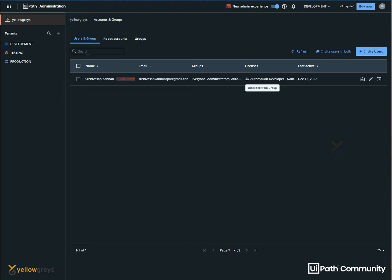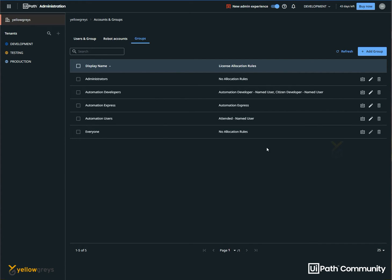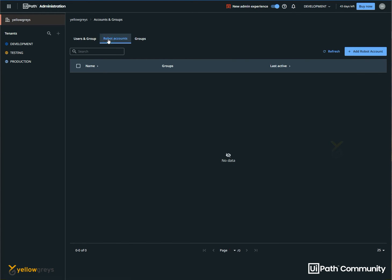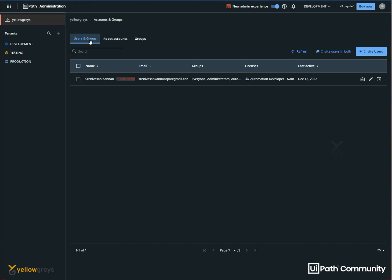If you want to add a license — Automation Developer License or Named User License — this is inherited from the group. We already have a group of entered groups. If you want to add a group, we can create the default group. We can allocate the permissions. We need to add new robots, one by one. We can add a user, activate it, connect user, and provide access to restrict the user. We will delete, review, and test it. Now we will invite a user.